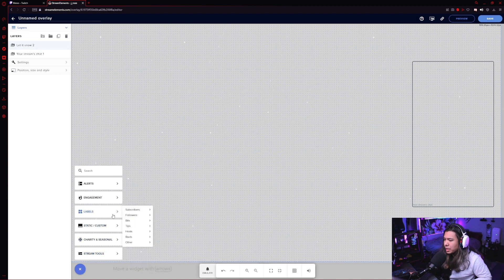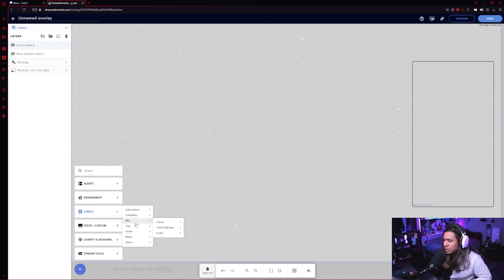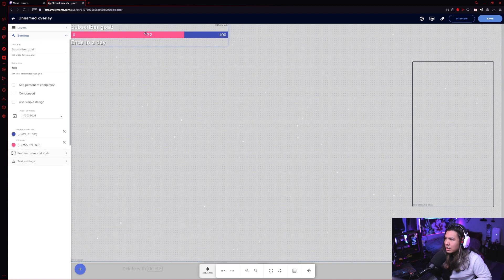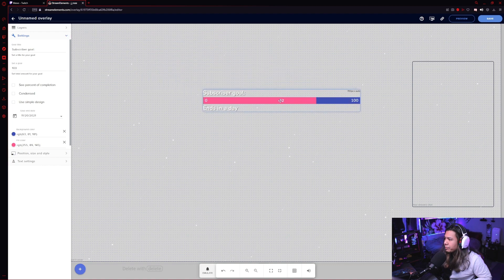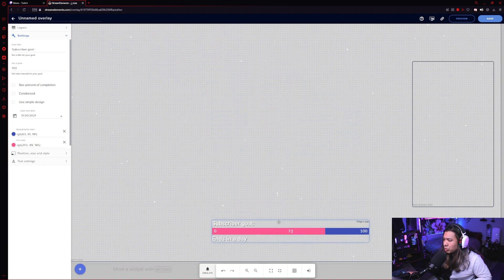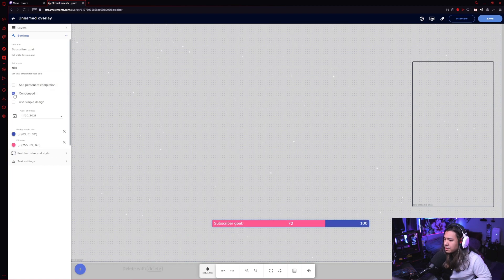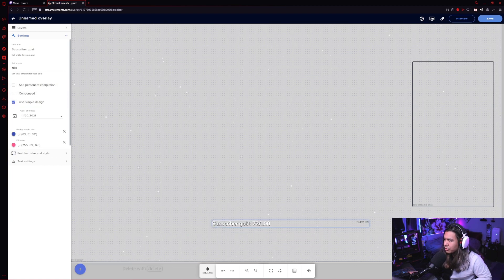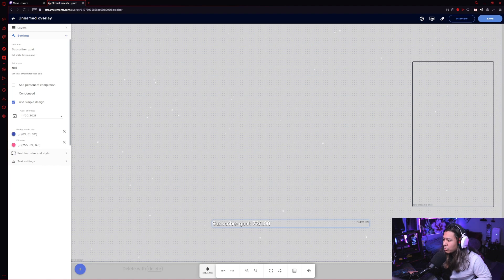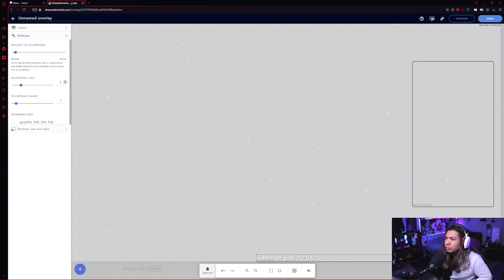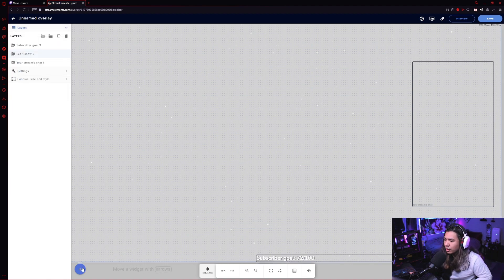But yeah, there's a whole lot of different things. You can have sub goals. You can add a sub goal. You can change how the sub goal actually looks. You can have it show the percentage of it. You can make it condensed, or you can just use a simple design where it just shows whatever the name of the goal is and the completion of it.